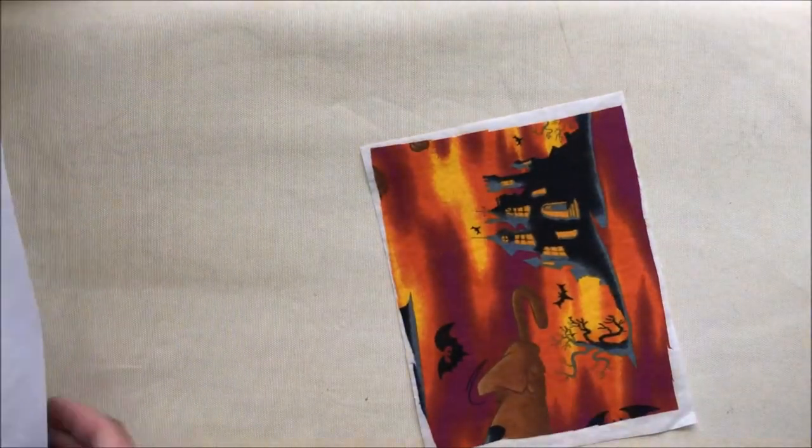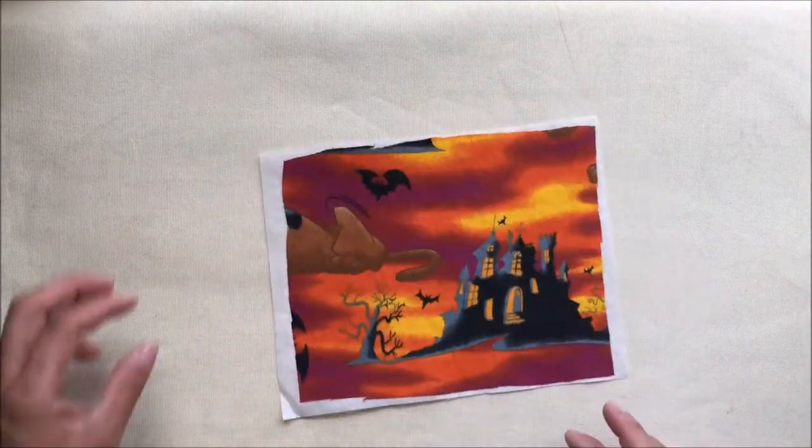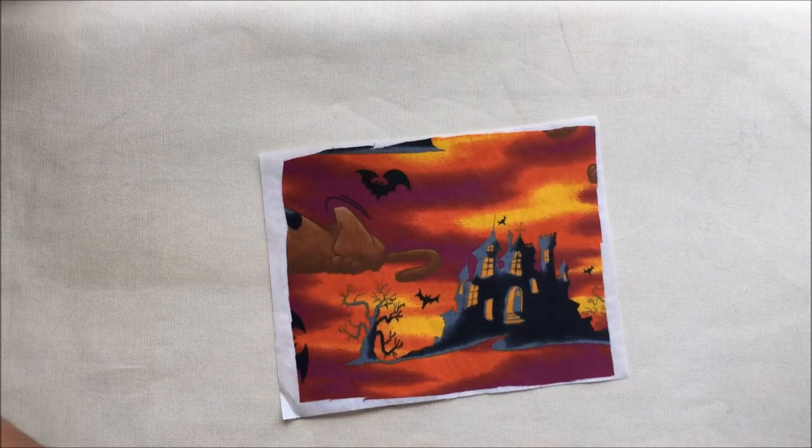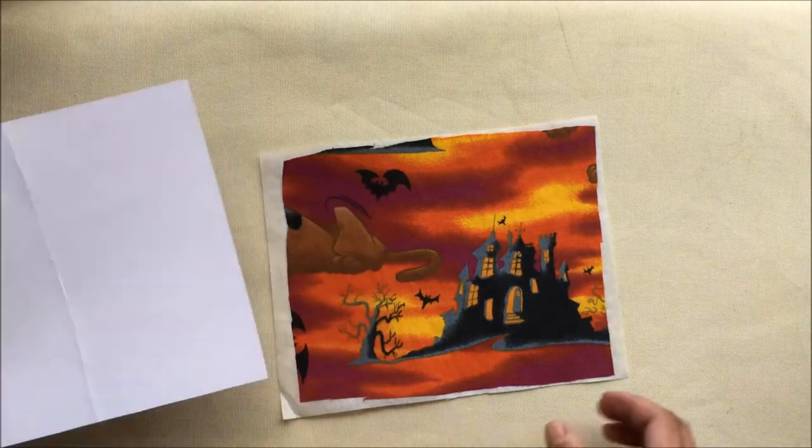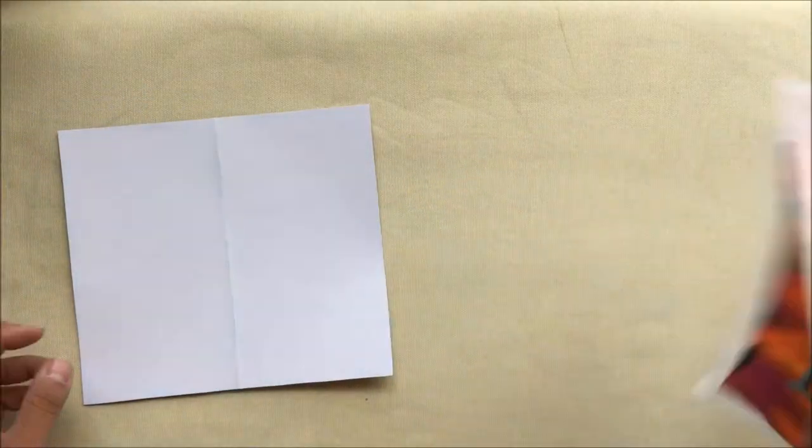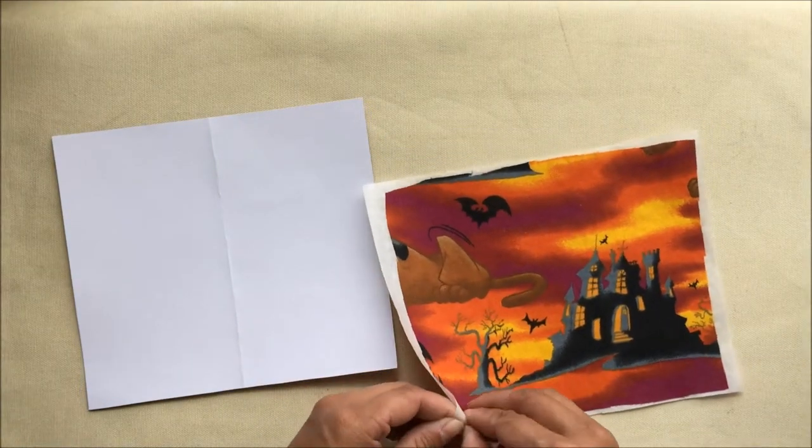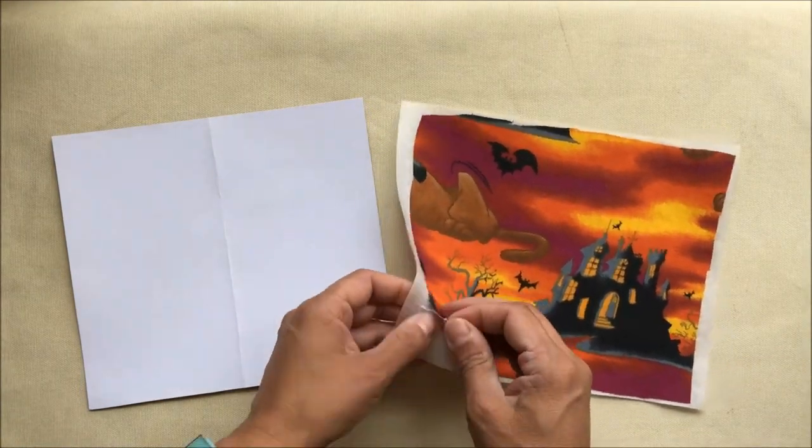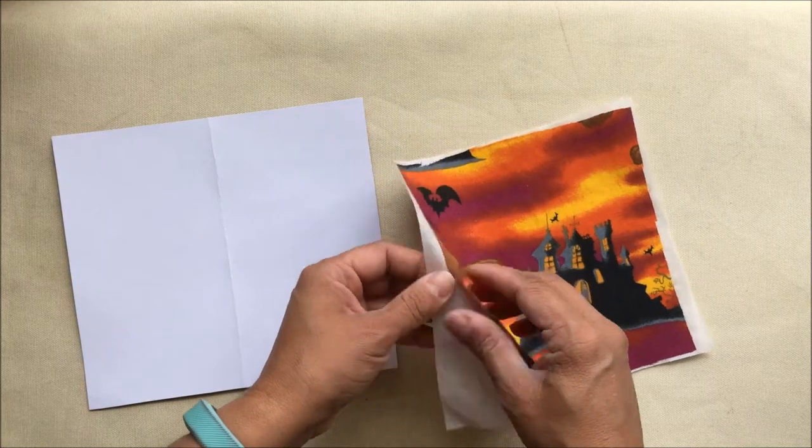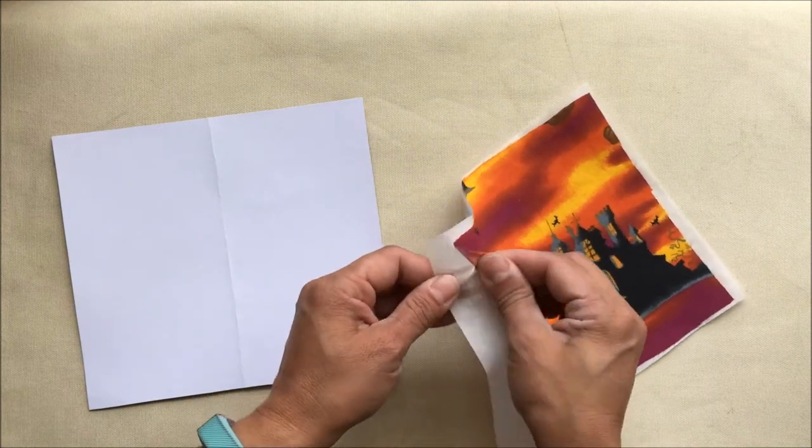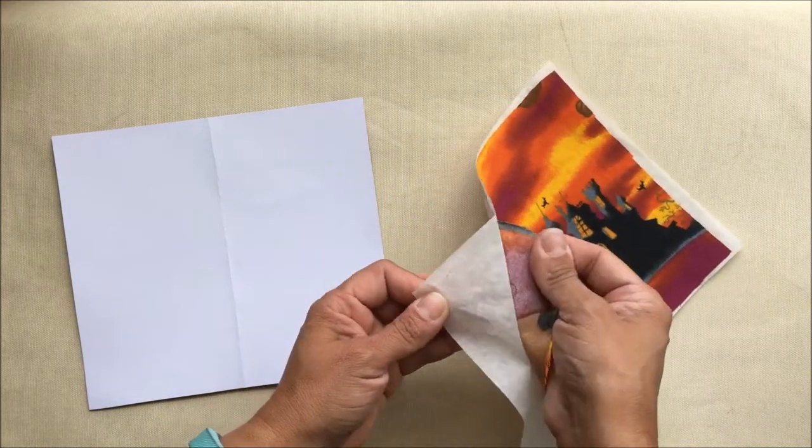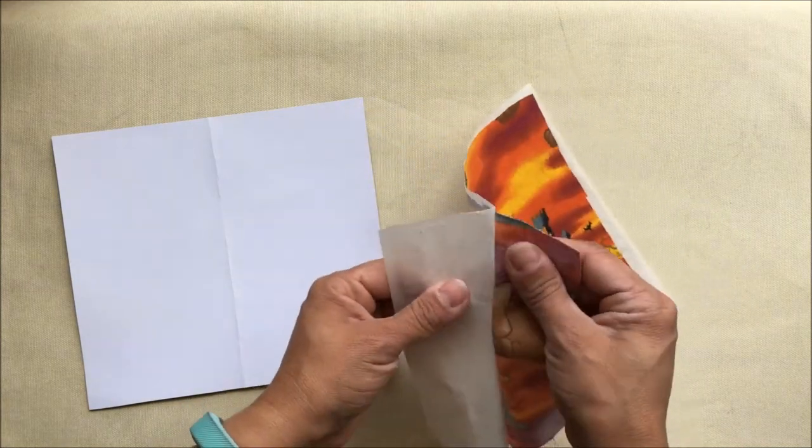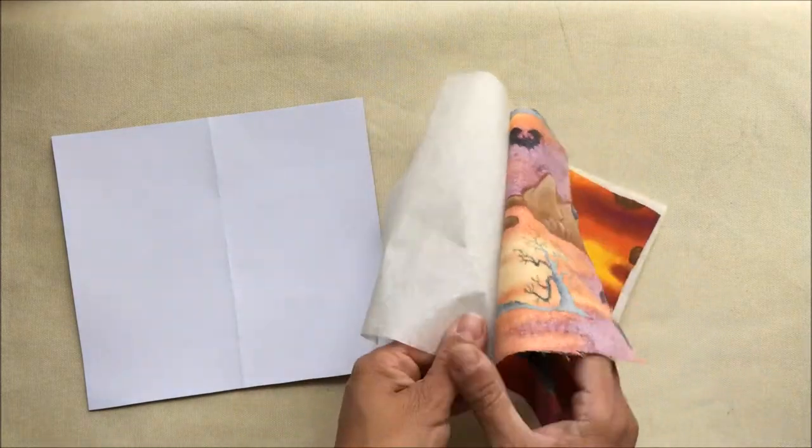It will be hot, of course, once you're done. That was me fanning it before I touched it, and fanning it again because it's still hot. I want to carefully peel away the backing paper to reveal the adhesive that is now on the back of the fabric.